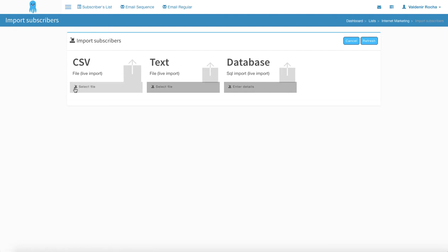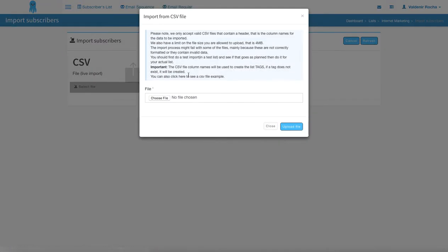Here, in case that you want to import as CSV, you just got to click on select file and you got to read all the rules. Just pay a lot of attention to how you display your contacts. So if you have email, name, and any other field, please separate them by columns — so we're going to have the email column, the name column, and the other column.